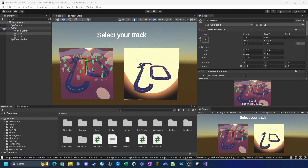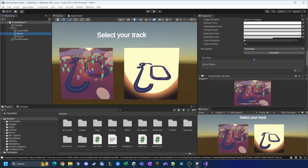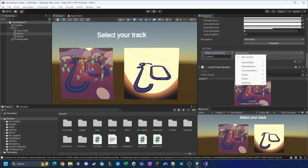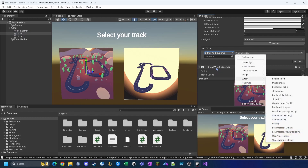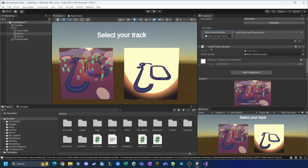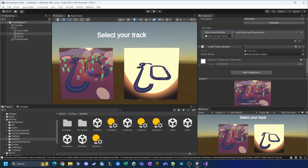Back in the project, I select the track one button and scroll down to the Button component's OnClick event. I add a new entry, set it to Editor And Runtime, and drag the track one game object into the context field. For the function I select LoadTrack > LoadTrackScene. Then on the LoadTrack script component, I set the Track Scene field by navigating to Karting > Scenes > Track One and assigning it.